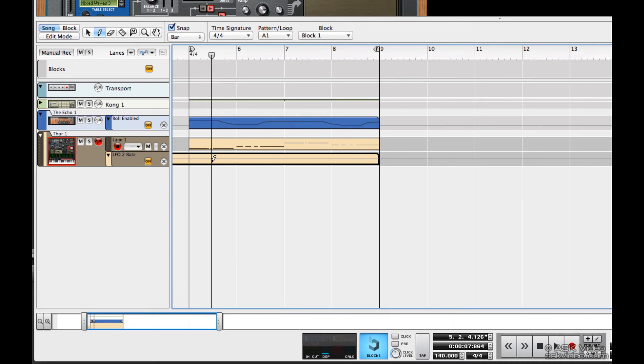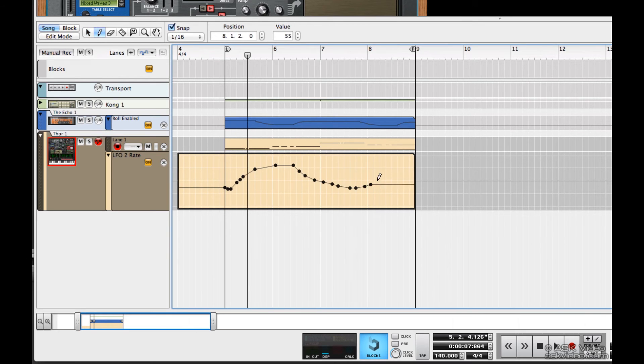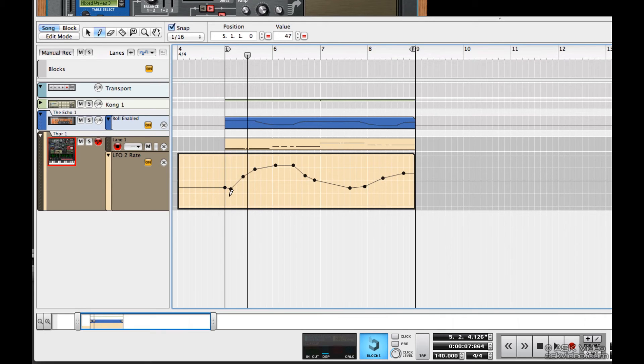And now I can start creating points. Notice how even though I drew in a ton of points just there, it smoothed it out to a reasonable number. That makes it a lot easier to work with.